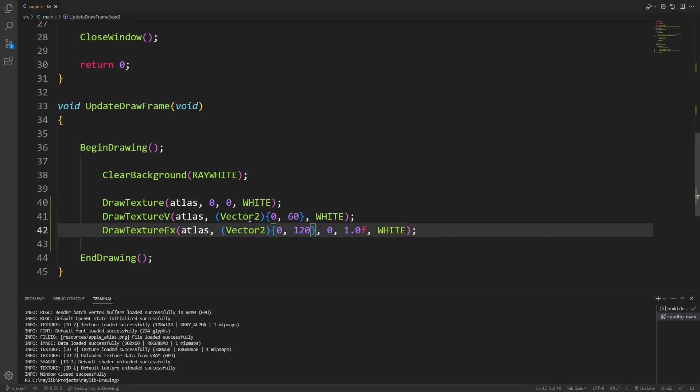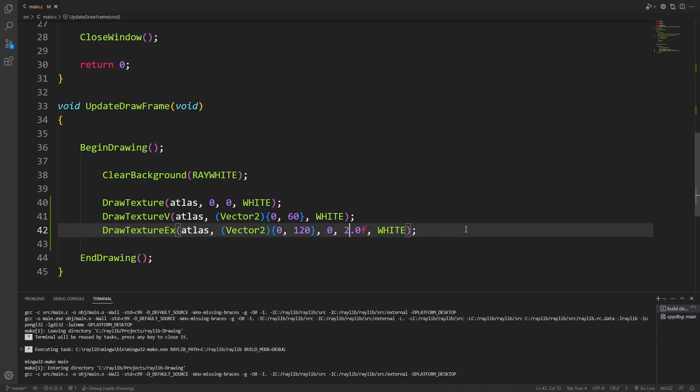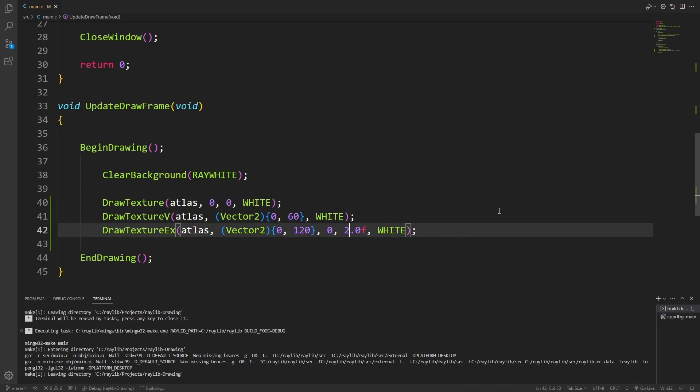Draw texture v allows us to use a vector 2 instead of the x and y components, so if you're already using a vector data type somewhere, this might be more useful. Draw texture x requires the use of a vector, but it also gives us a rotation and a scale value to play with, so unlike the other two, I can double the size of the image here.